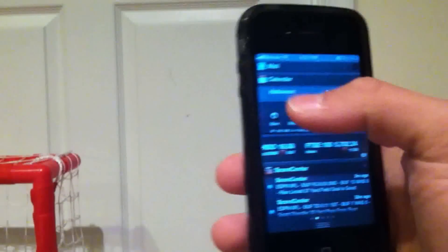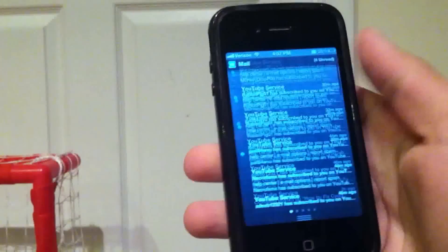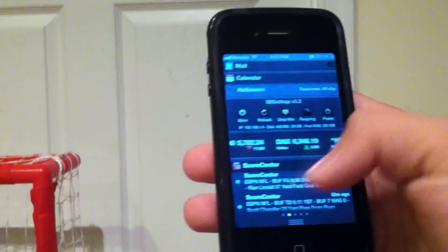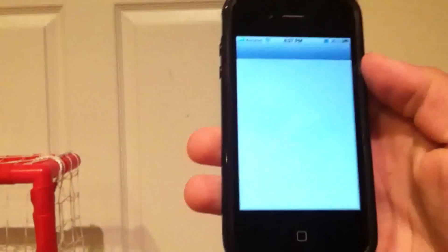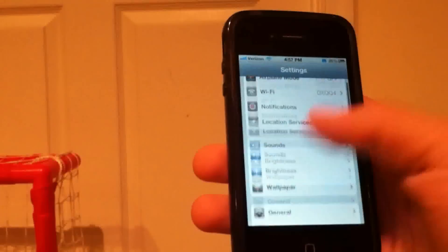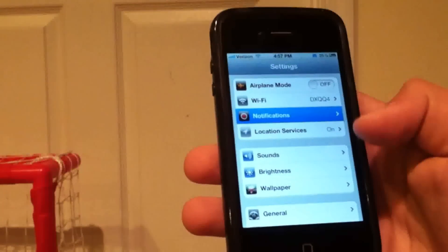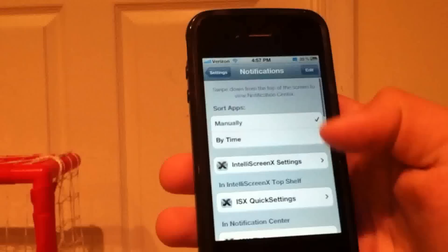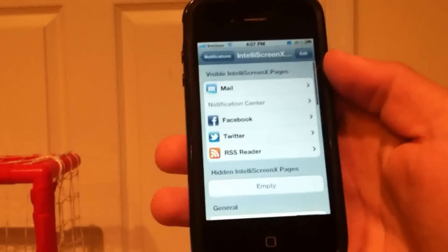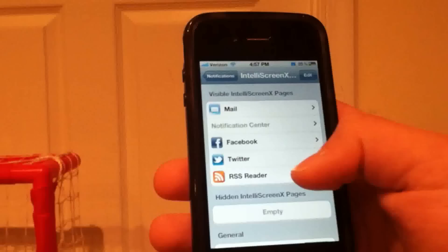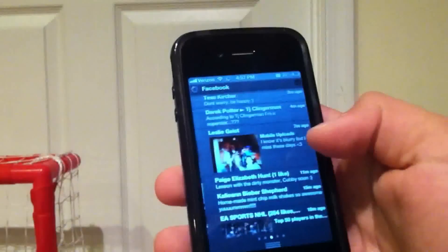If you scroll to the left it's got all of your mail, and that is it for the notification center section. But if you go into Settings and then Notifications, as you can see here there are a lot of different settings for IntelliScreen, and you can turn on the RSS reader which is past the Twitter and Facebook sections.